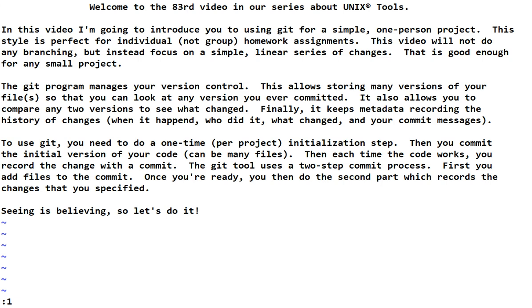Welcome to the 83rd video in our series about Unix tools. In this video, I'm going to introduce you to using Git for a simple one-person project. This style is perfect for individual, not group, homework assignments. This video will not do any branching, but instead focus on a simple, linear series of changes. That is good enough for any small project.